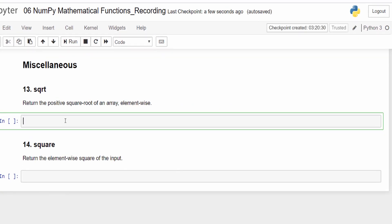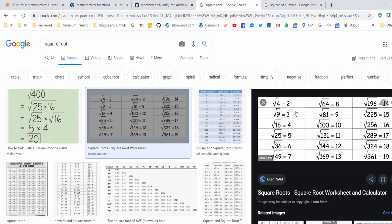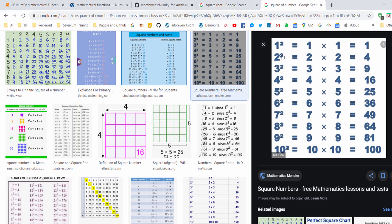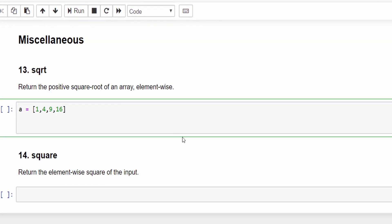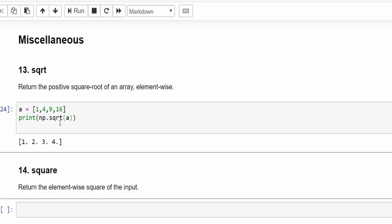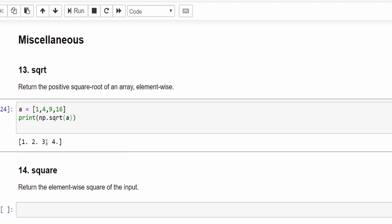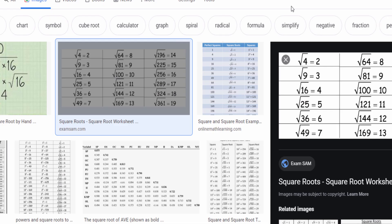Now the last topic is miscellaneous functions — one is square root and the other is square. Many people get confused between the two. Square root means finding the square root of a number: 4 gives 2, 9 gives 3, 16 gives 4. But square means finding the square of a number: 2 squared is 4, 3 squared is 9, 4 squared is 16. Let's implement those two methods. We create an array of 1, 4, 9, 16. Then np.sqrt(array): square root of 1 is 1, 4 is 2, 9 is 3, 16 is 4.